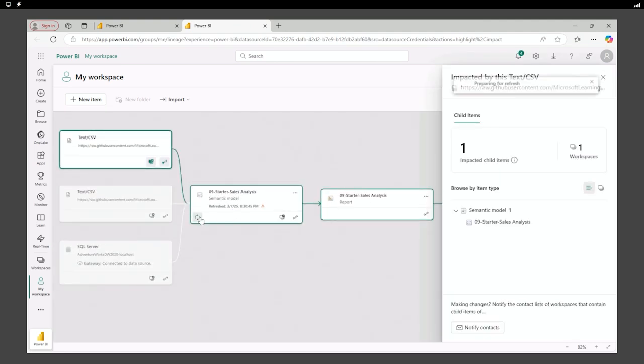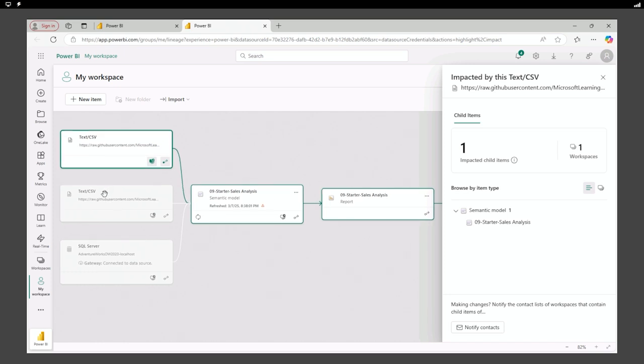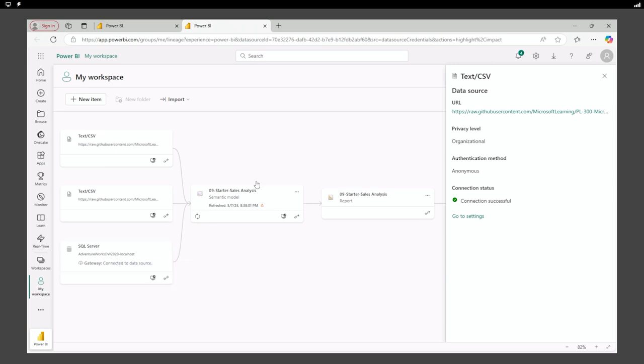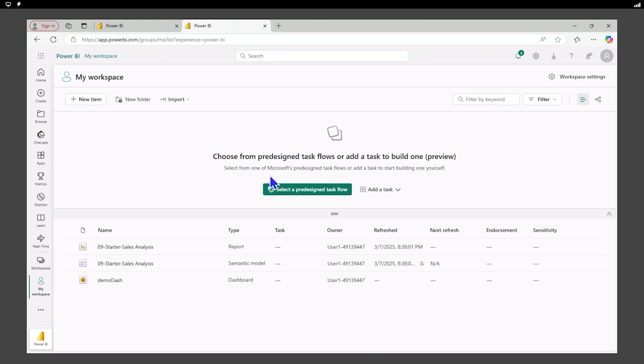And if we refresh our data, we'll still get a warning, but we are able to connect to our model for our CSV and the connection was successful. You'd then go back and set up your SQL server with your logins and everything. And all of that would work back in our main view.